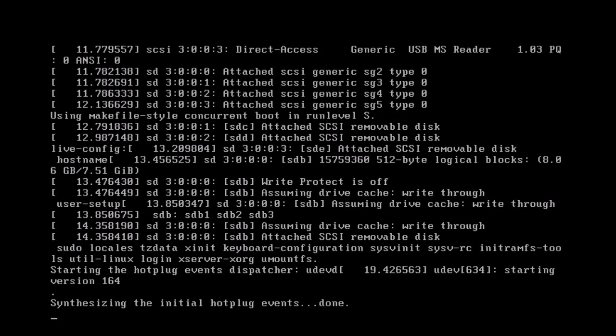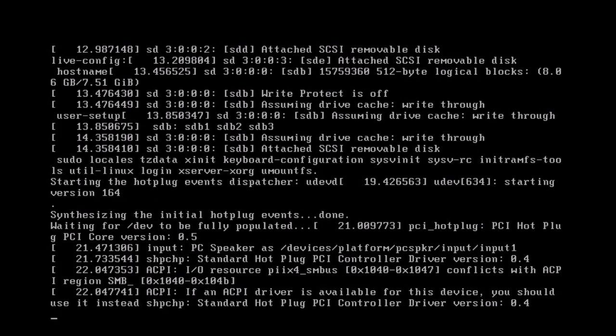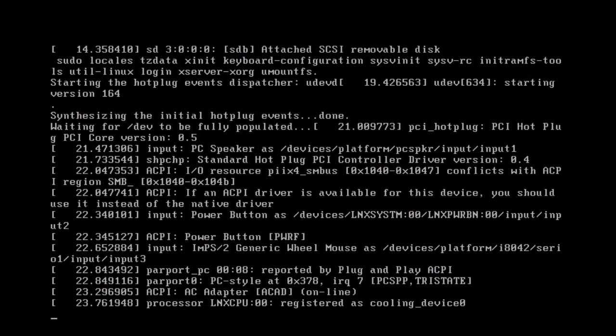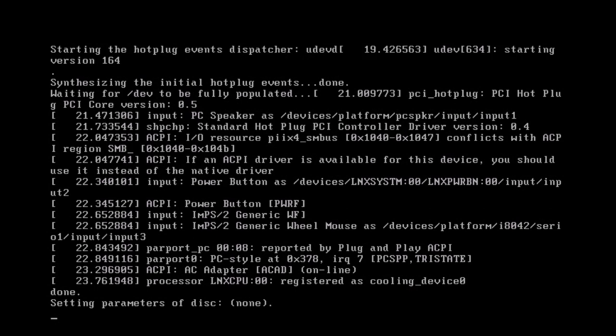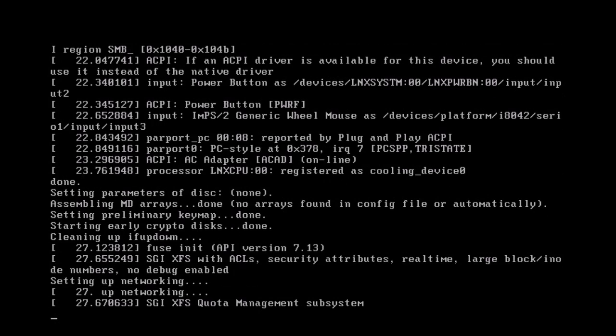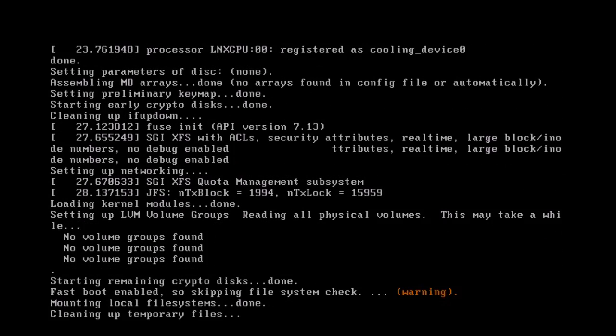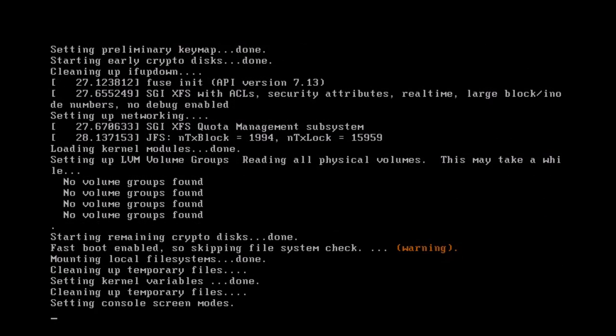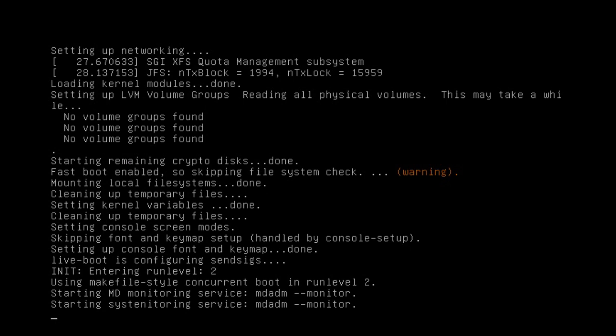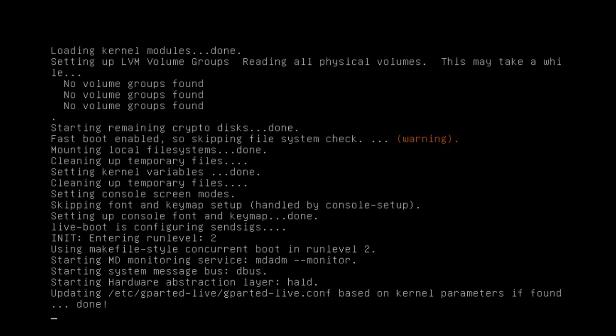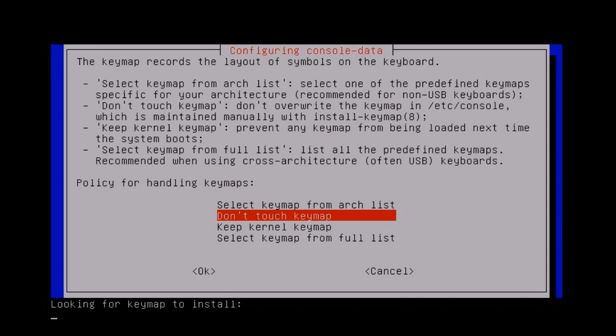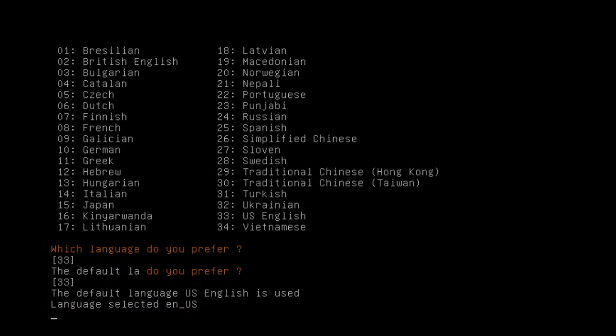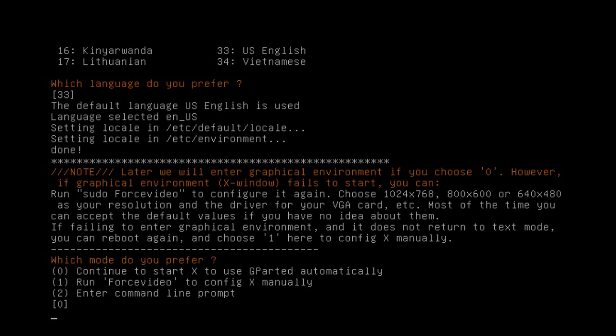Again, you need to be pretty careful when you're doing this because if you pick the wrong device then you can end up wrecking your computer and possibly having to reinstall Windows or something like that. So I'm just going to go for all the defaults. So just press enter. I'm just going to press enter again. Enter again.